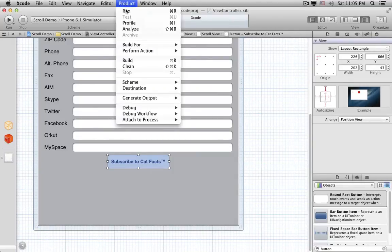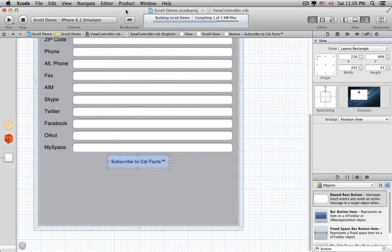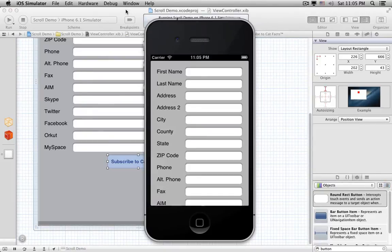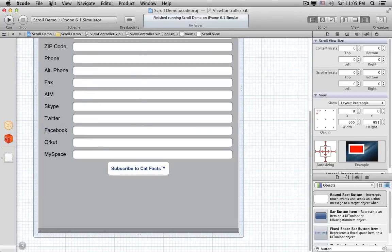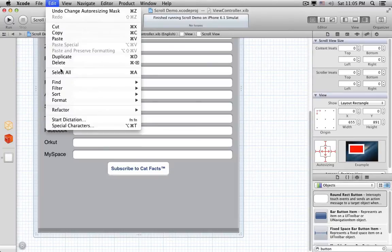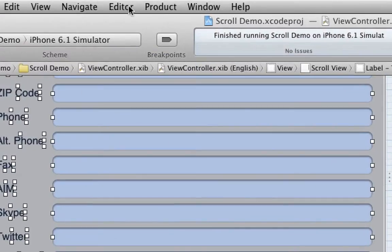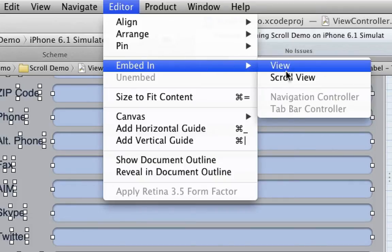Let's try running this in the simulator now. The form fields have been resized correctly for the width of the screen, but there's no scrolling yet. The problem is that we haven't set the Content Size of the Scroll View. Let's go back to Xcode and fix that. I like to set up my Scroll View with a single Content View, and put everything in that Content View. So let's select all of these subviews, go to the Editor menu, and choose Embed In View.